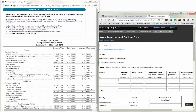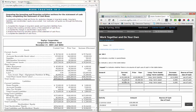Office equipment: current year $45,000, prior year $39,000 — that's a long-term asset with an increase of $6,000. Since we bought more, this is a use of cash. Office furniture: current year $98,000, prior year $92,000 — also a long-term asset with an increase of $6,000, and also a use of cash because we spent money for it to go up.